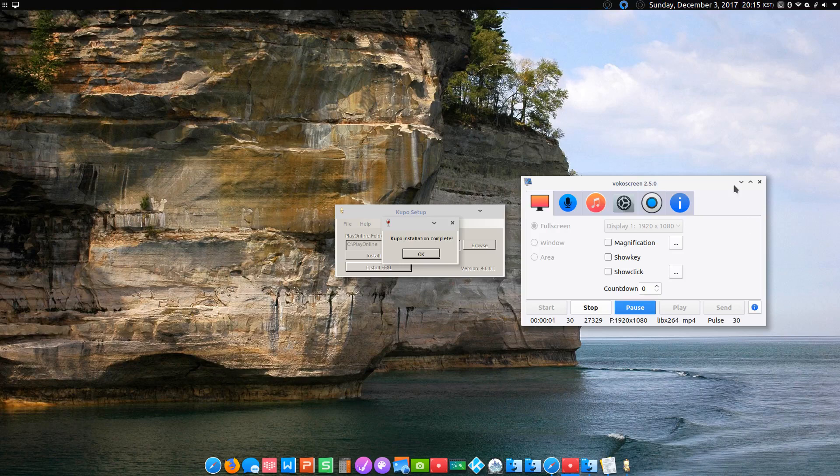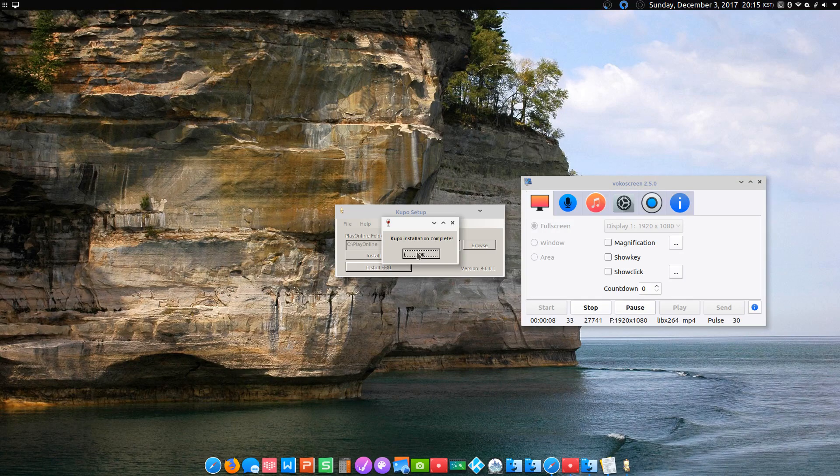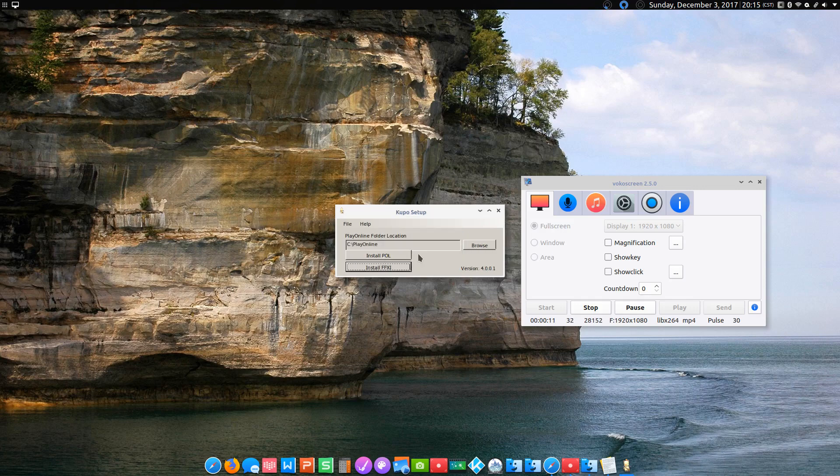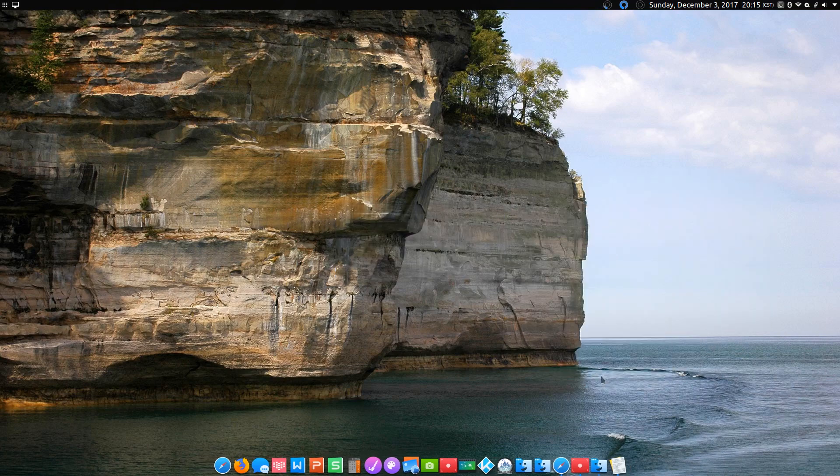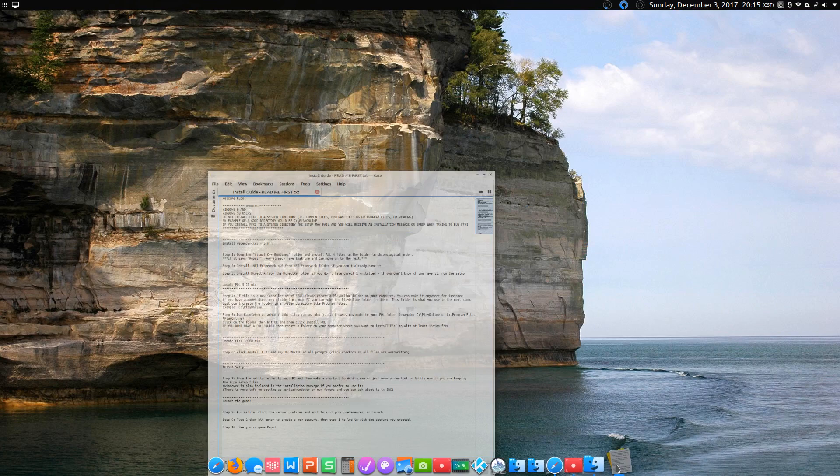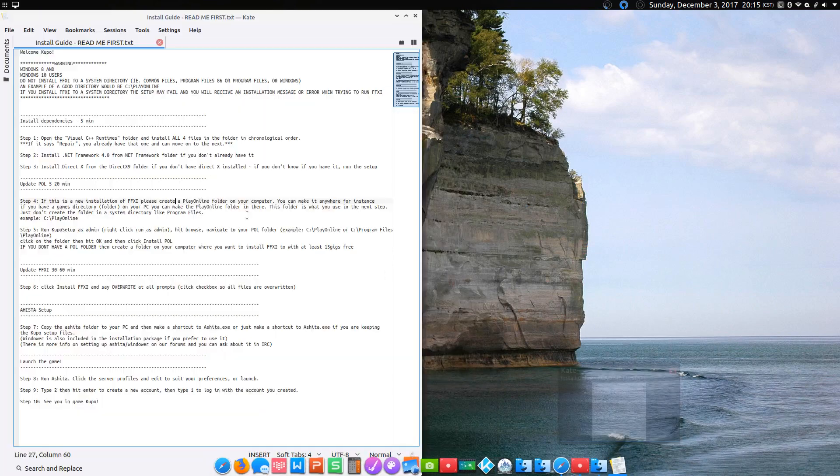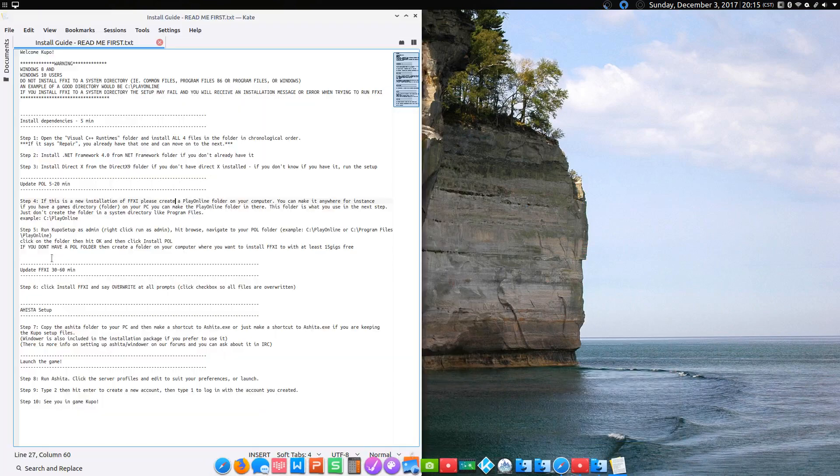And we're back. Once the Kupo installation is complete, you get a pop-up box letting you know it's complete. We'll click OK. Then we'll close the Kupo setup installer. Boom. Alright. Now if we go back to our guide.